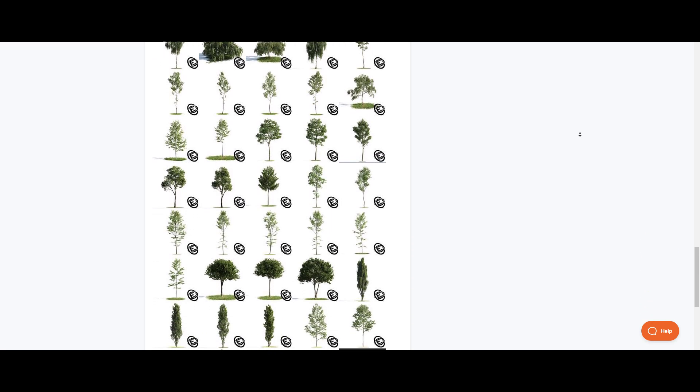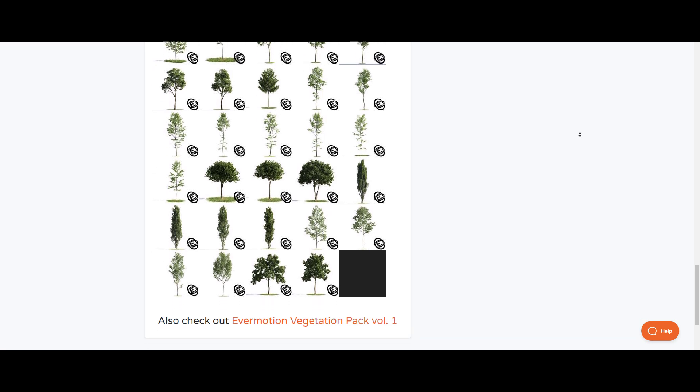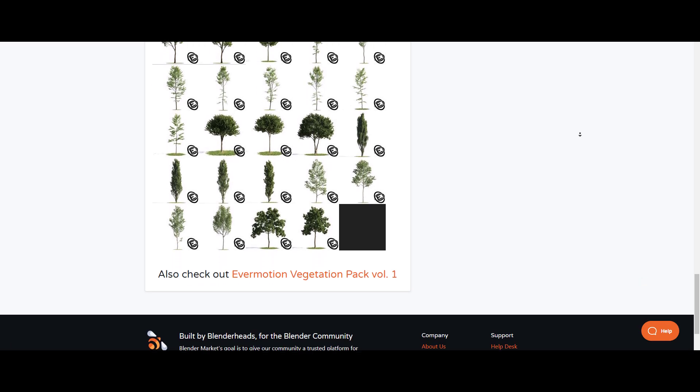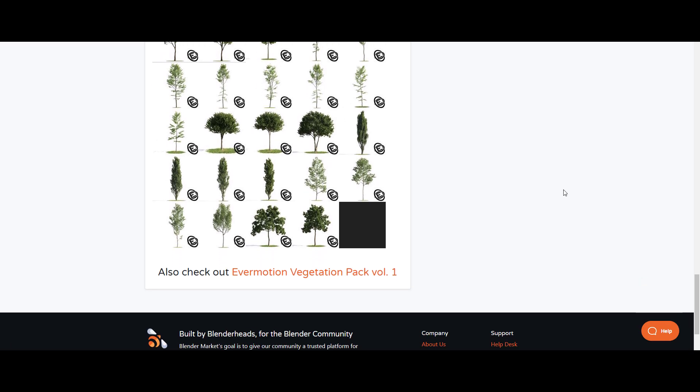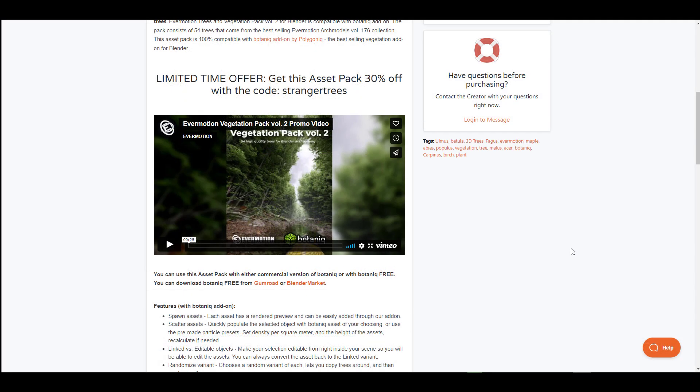They're doing a 30% limited time offer with a coupon code 'stranger trees' for anyone who would like to grab this and save up on that buck. So if you own a free or paid copy of Botanic and you're looking for more vegetations that you can use, then this is an ideal pack that you might want to consider taking a look at.